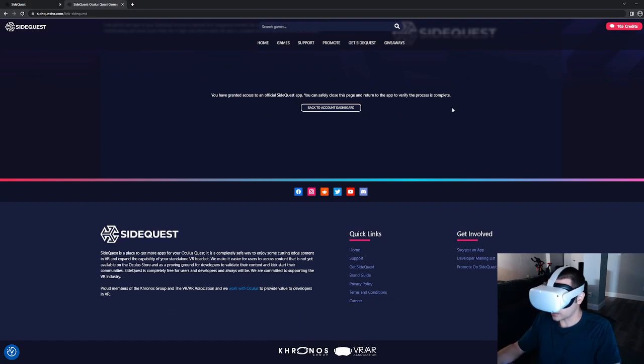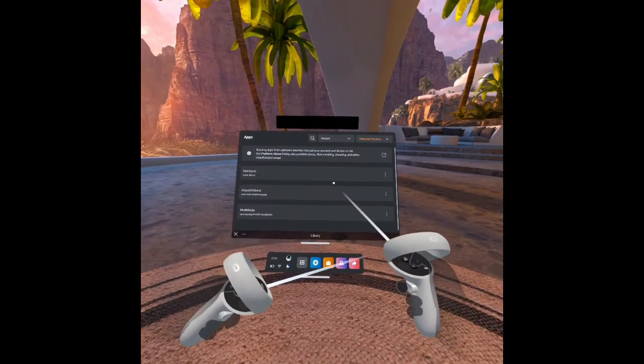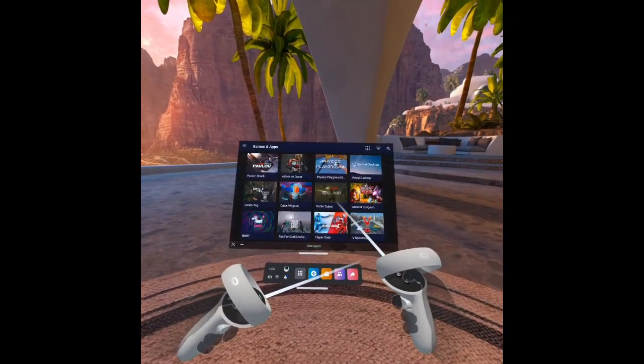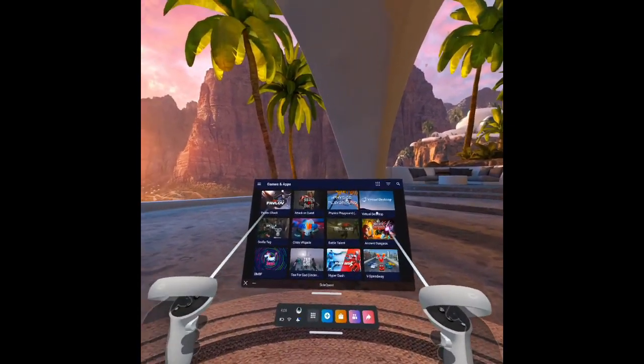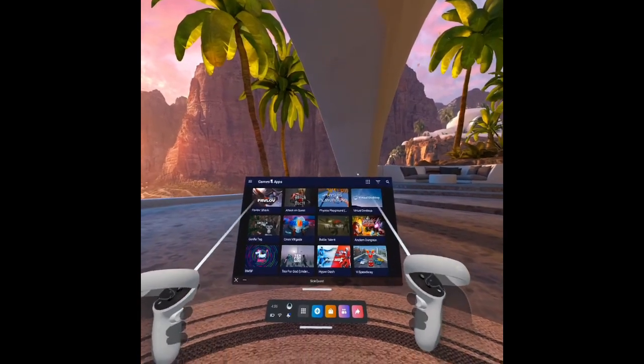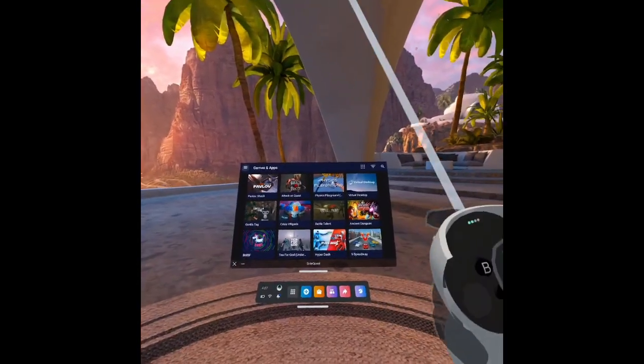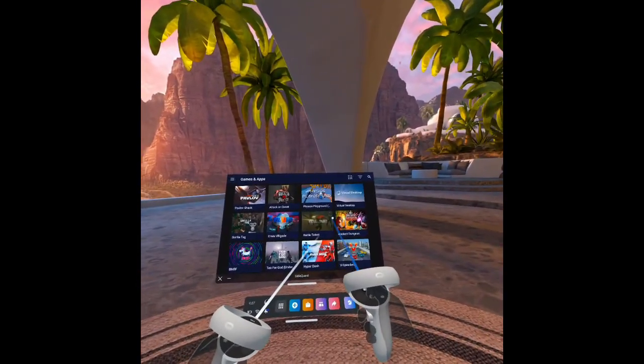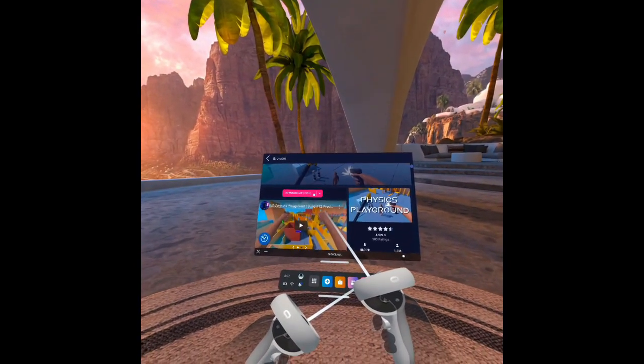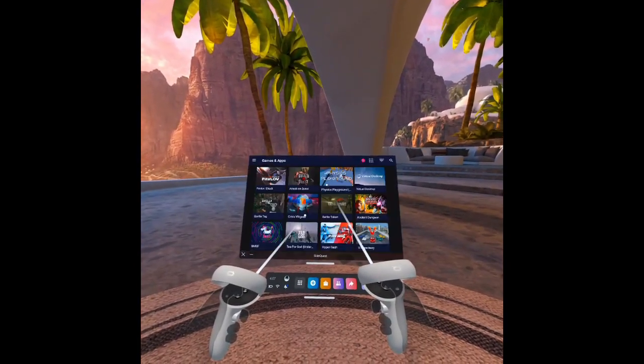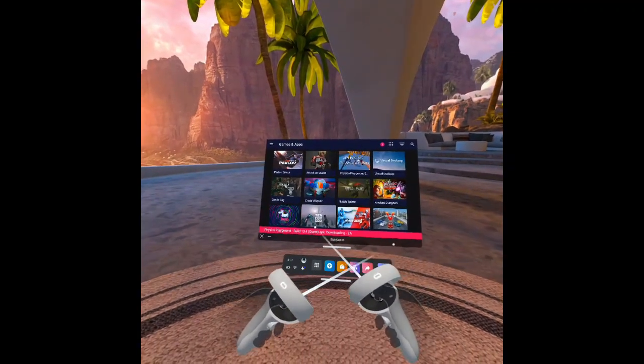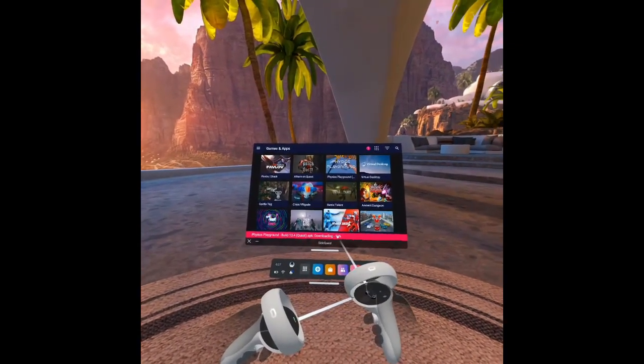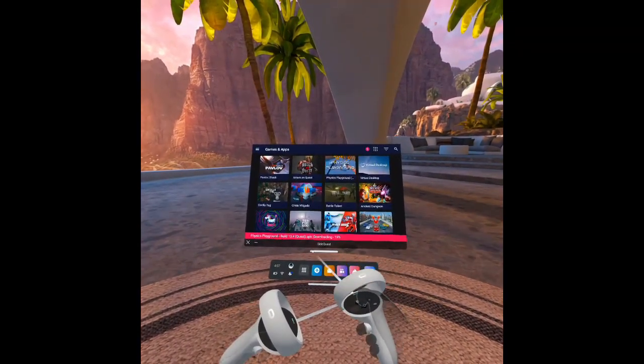OK, cool. And now that we have that linked, now I can just go into my unknown sources and run SideQuest right here in the headset, not connected to my PC at all. Let's check out Physics Playground here. And you see this is going to download the app from itch. And we'll download the Android file from Quest. Go ahead and click download. It's downloading the APK.